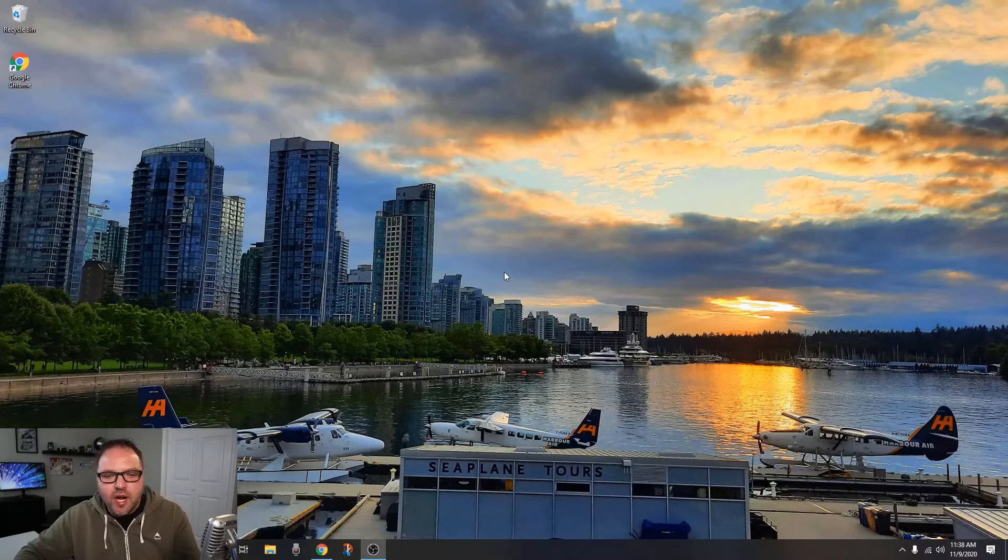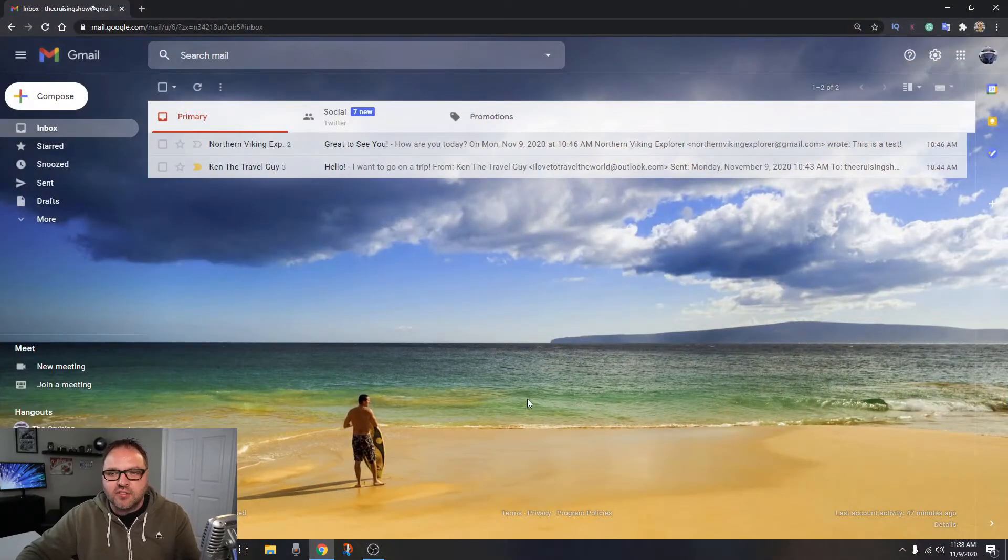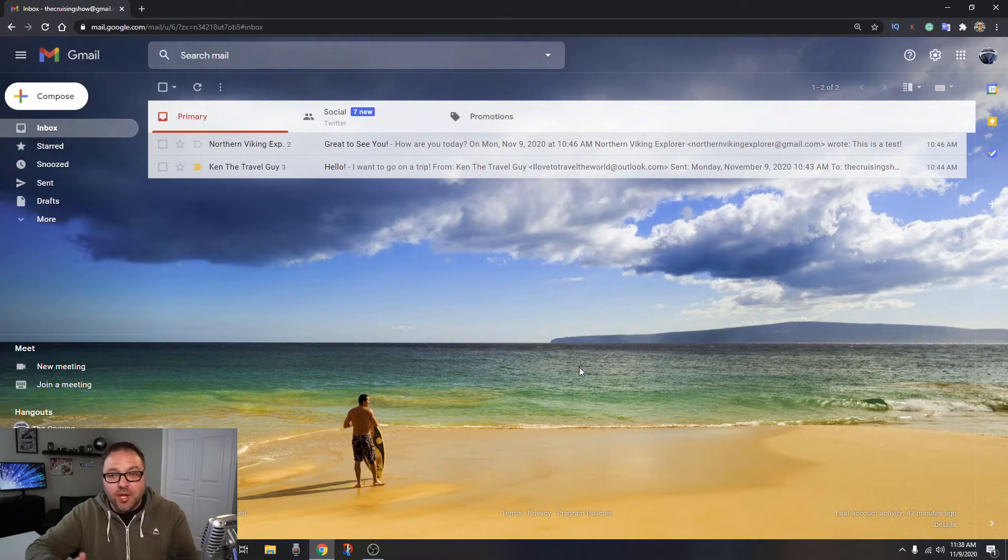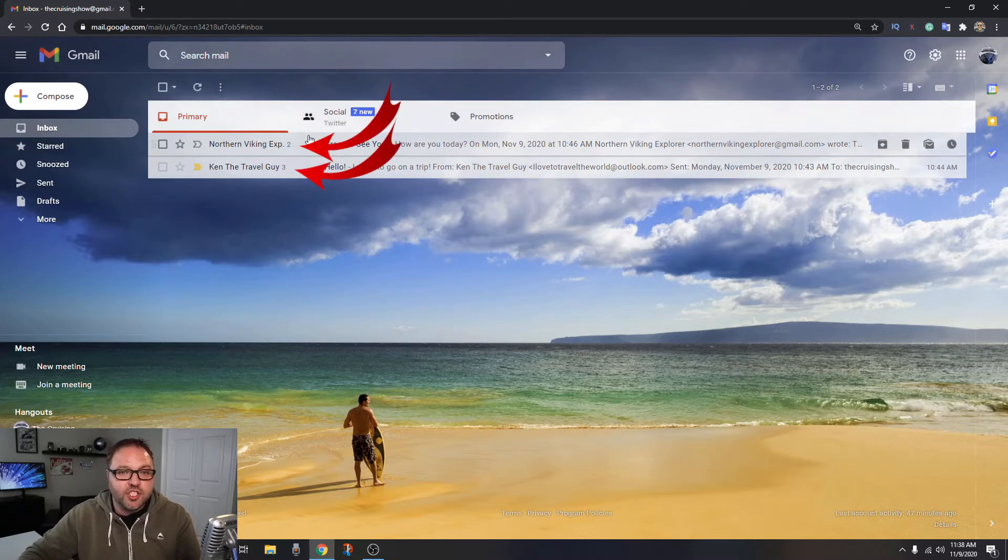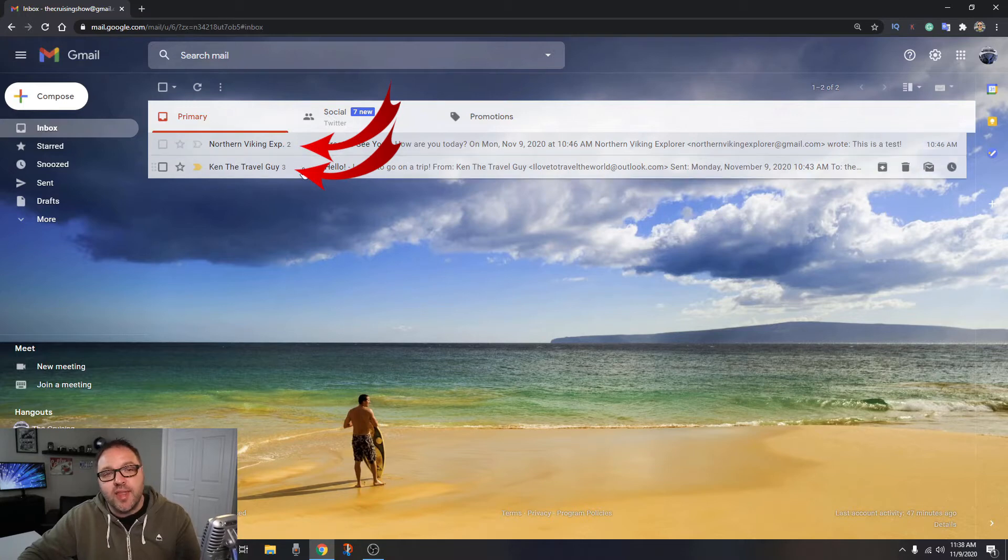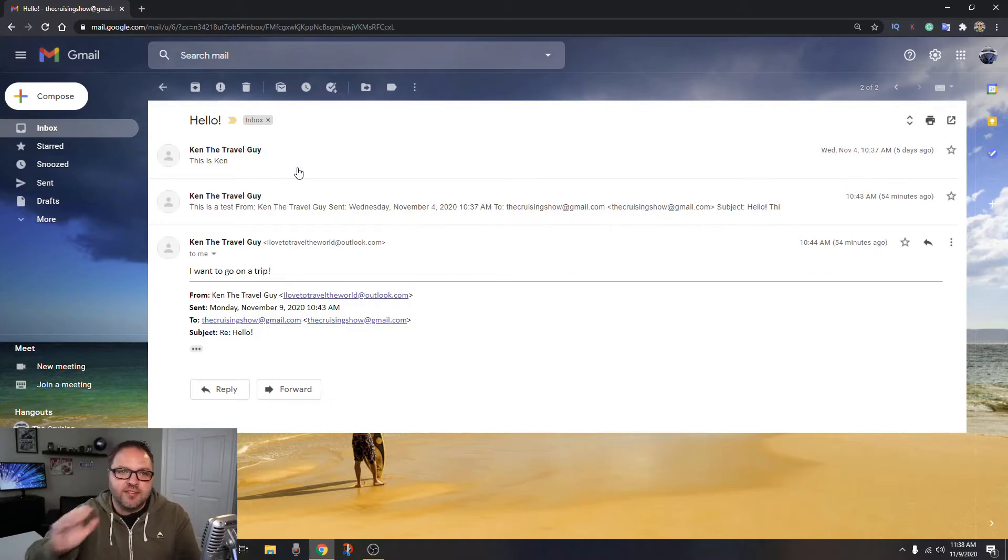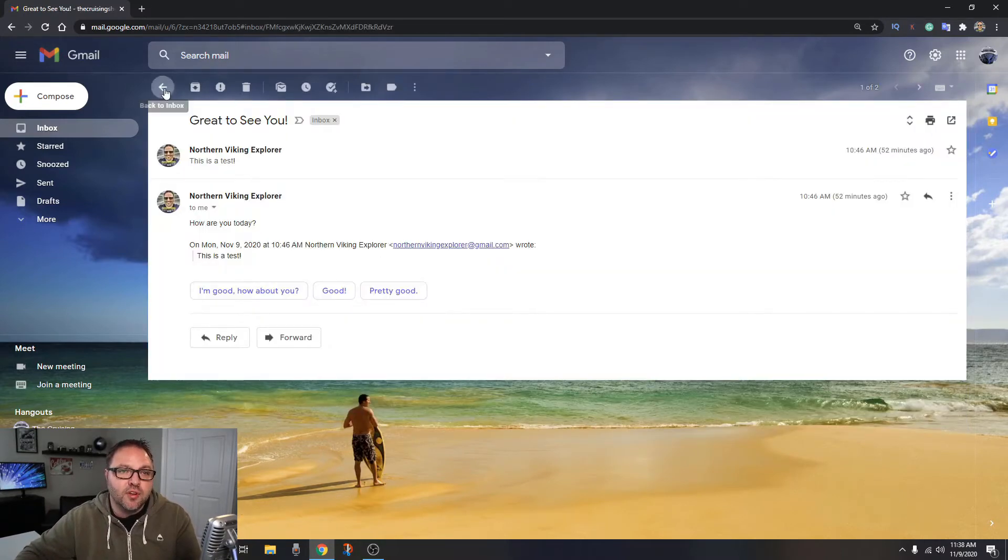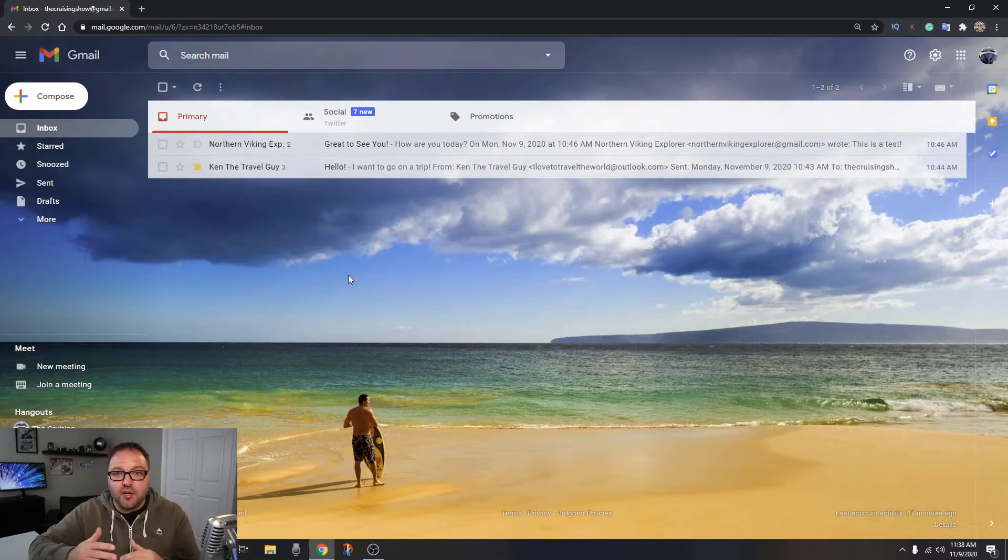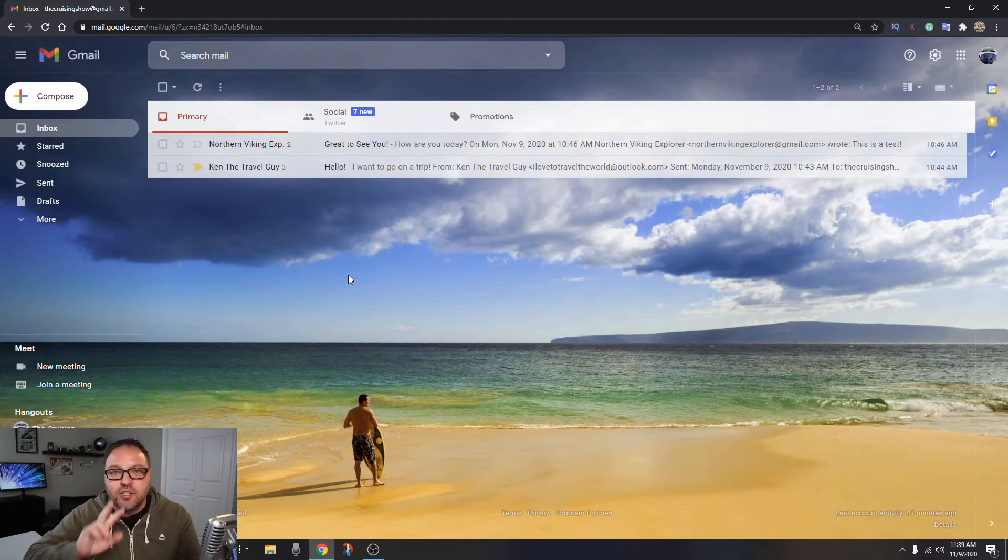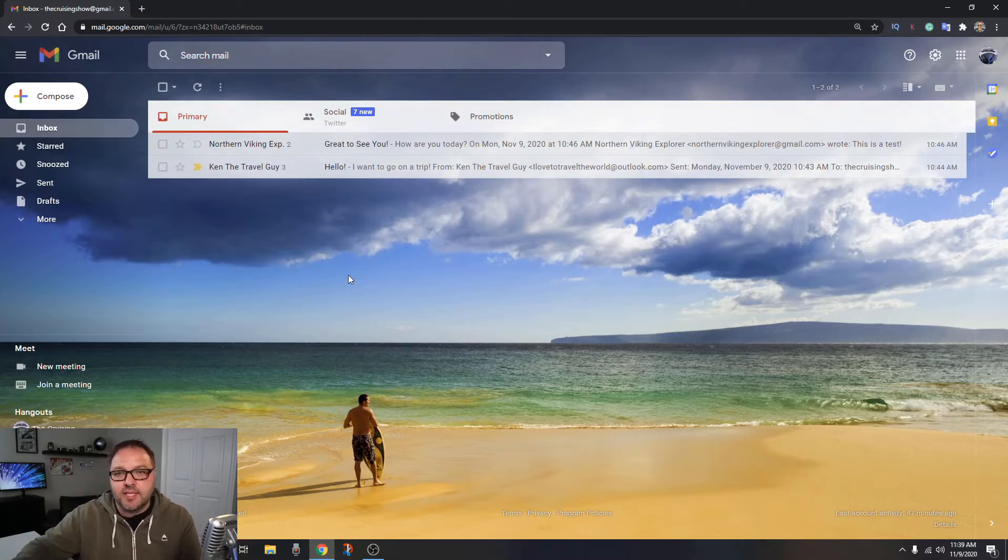All right, so here we are on my computer. Let's go ahead and load up our Gmail account, and yours should look very similar to this. I've got a beach theme going on. You probably have a different theme, but for the most part it should look very similar. And you can see I have two different emails here. One has a little three next to it and one has a little two, and that means that there's three emails within this email. These are just test emails that I've sent myself. So that one has three and this one here has two. So there's actually a total of five emails here, and we want to separate those all into separate emails.